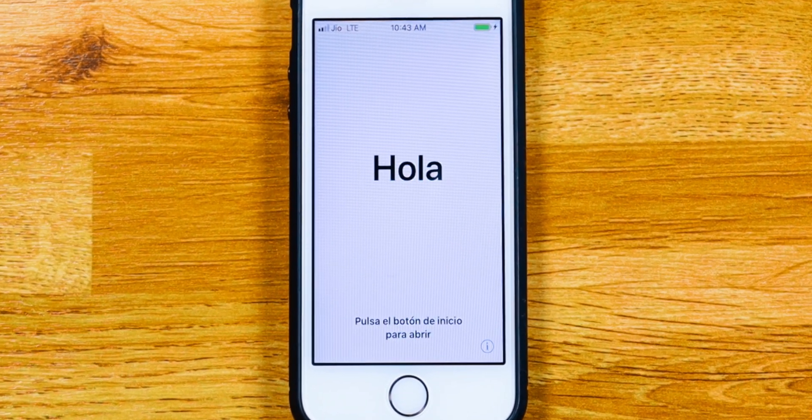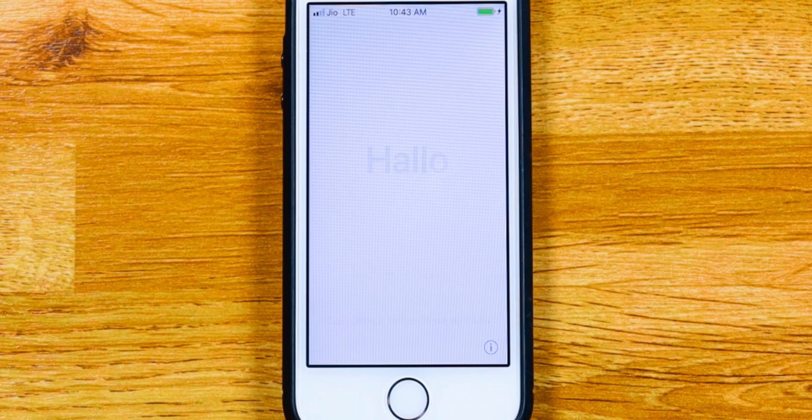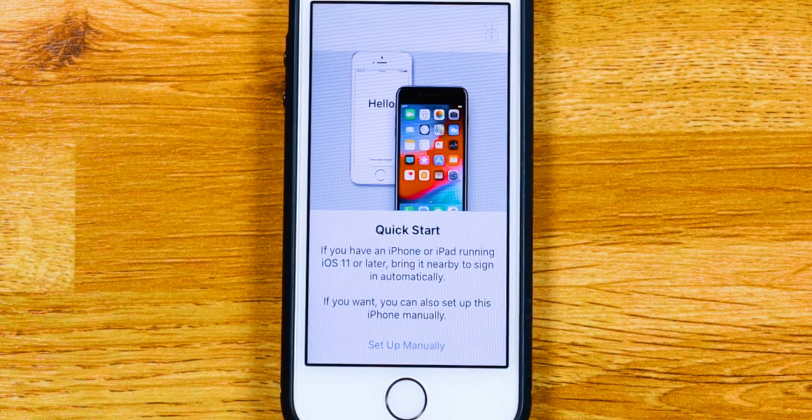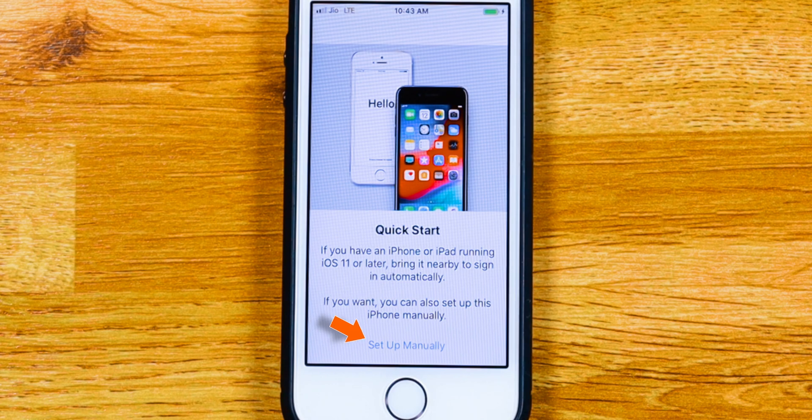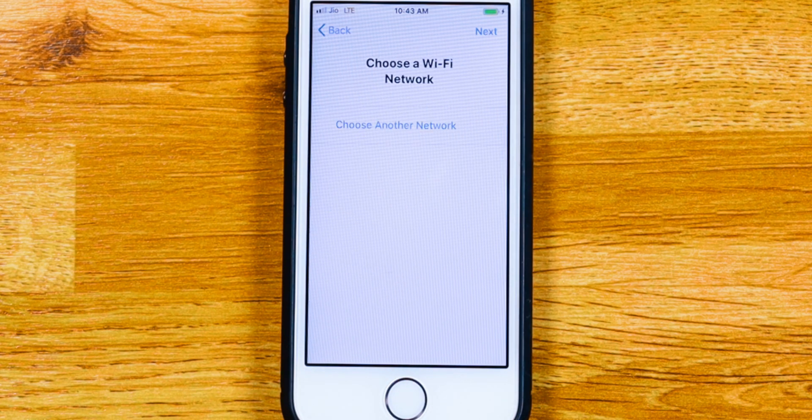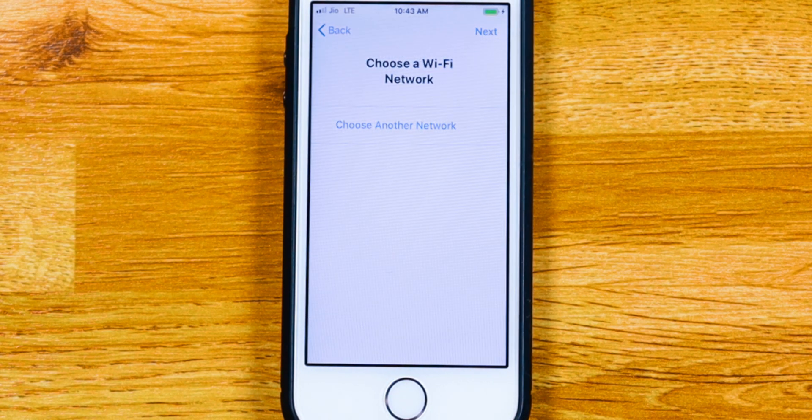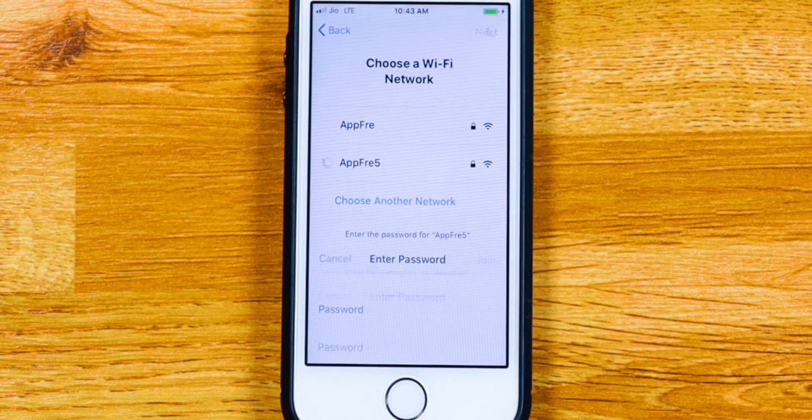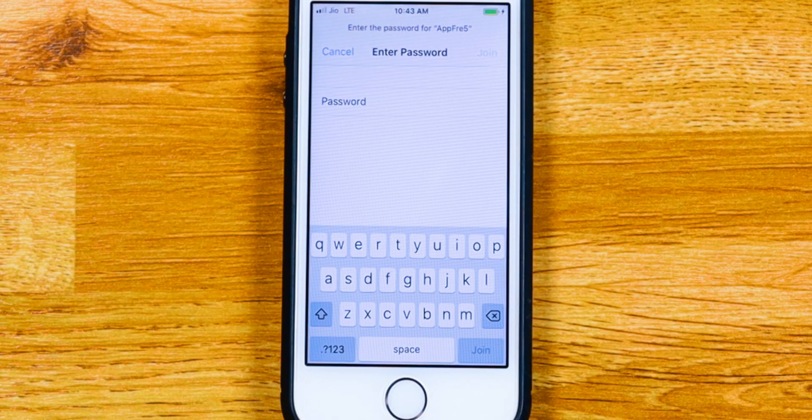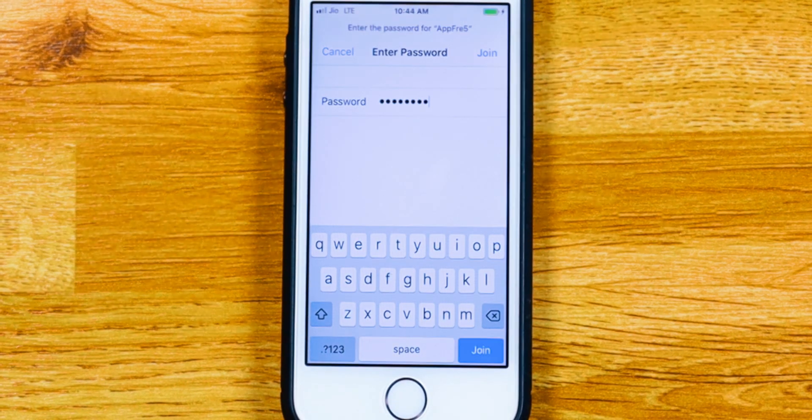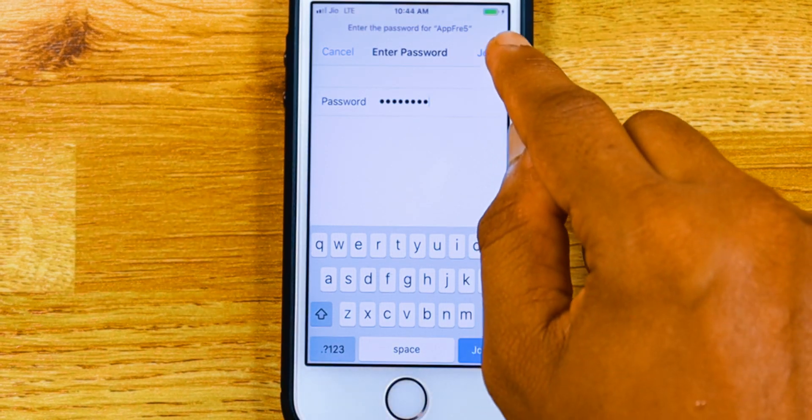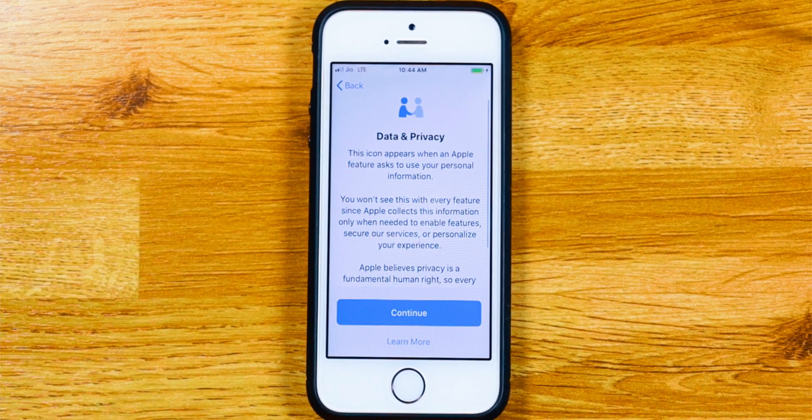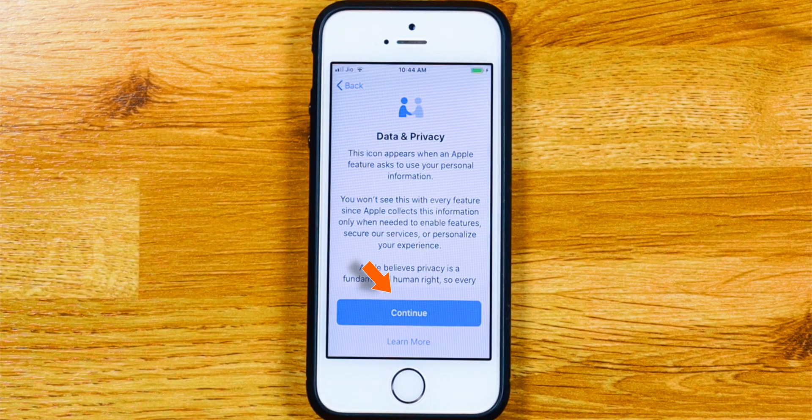Now, press the Home button. Hit Setup manually. Choose your Wi-Fi network. Enter passcode. And hit Join.